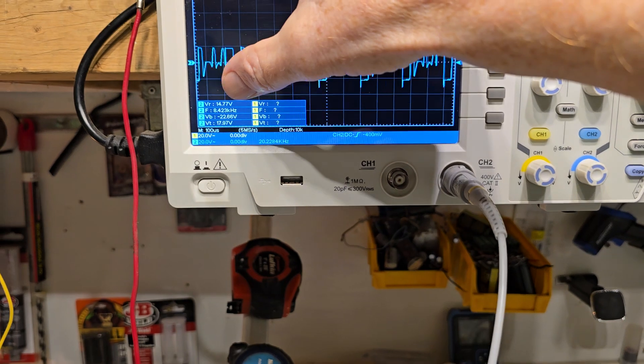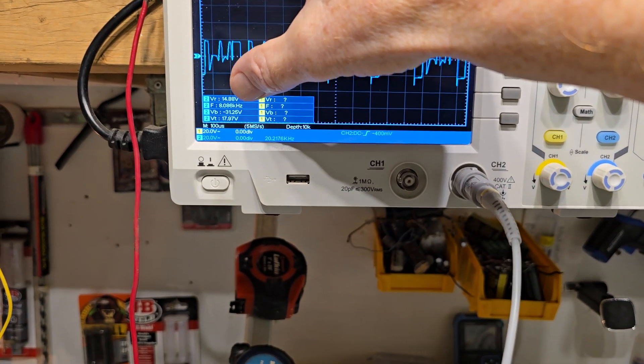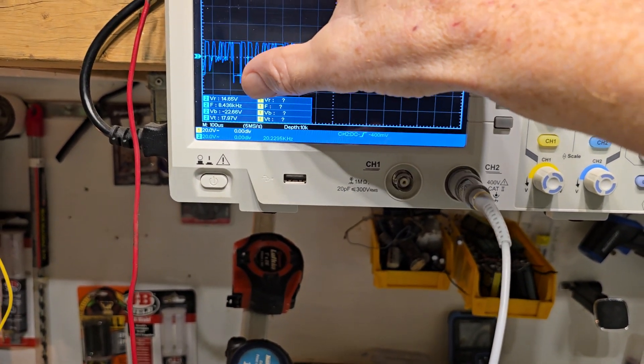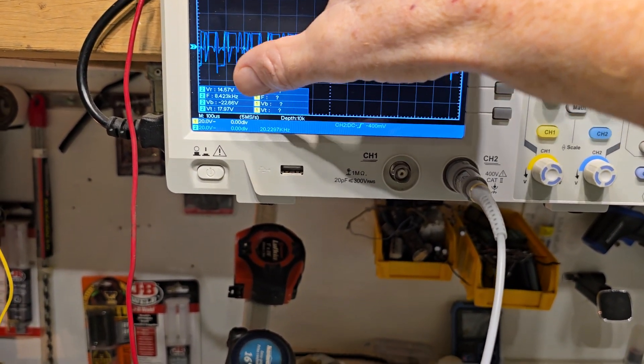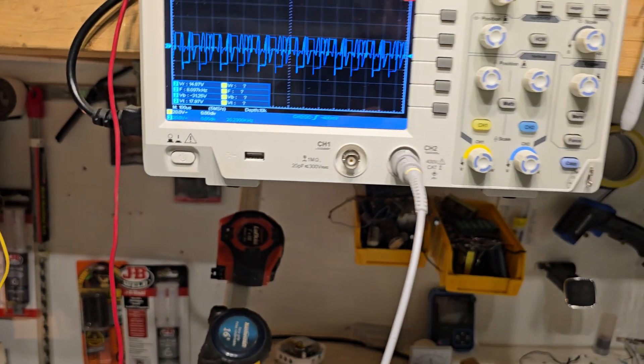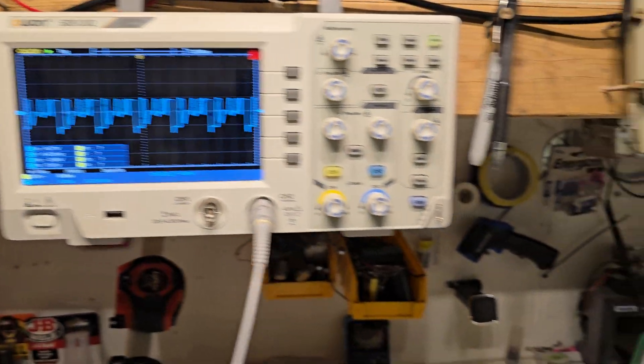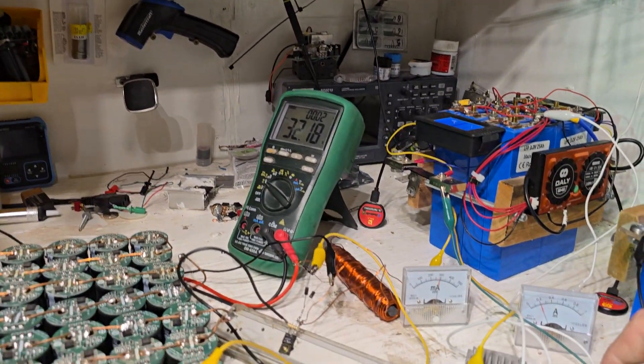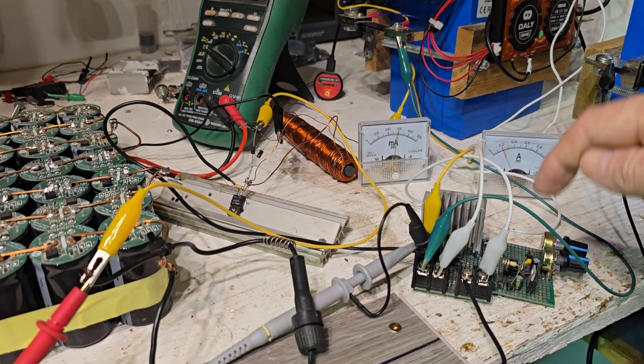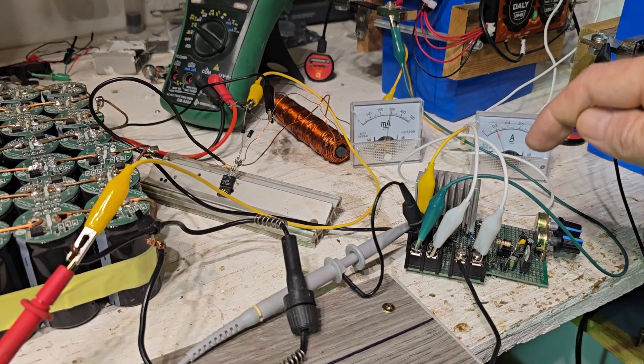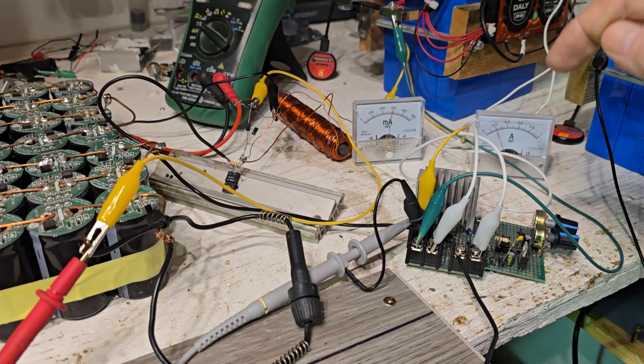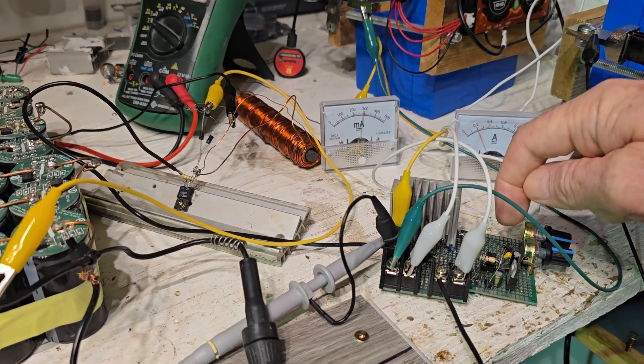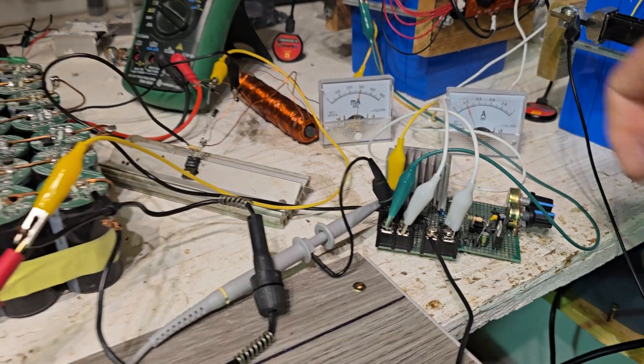This circuit is six kilohertz is what it pulses at with this cap. It's a three three two, 3.32 microfarad.